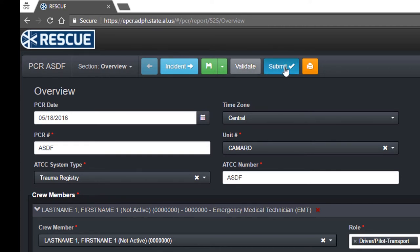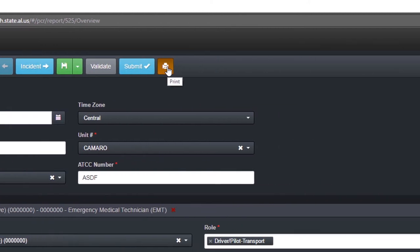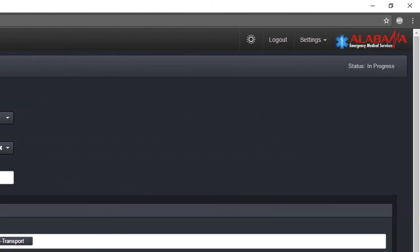The blue Submit button validates and finalizes the PCR. Once submitted, a PCR is eligible for approval by a supervisor. The orange Print button creates a print-friendly report to download or print. The status of the PCR is always displayed at the far right.